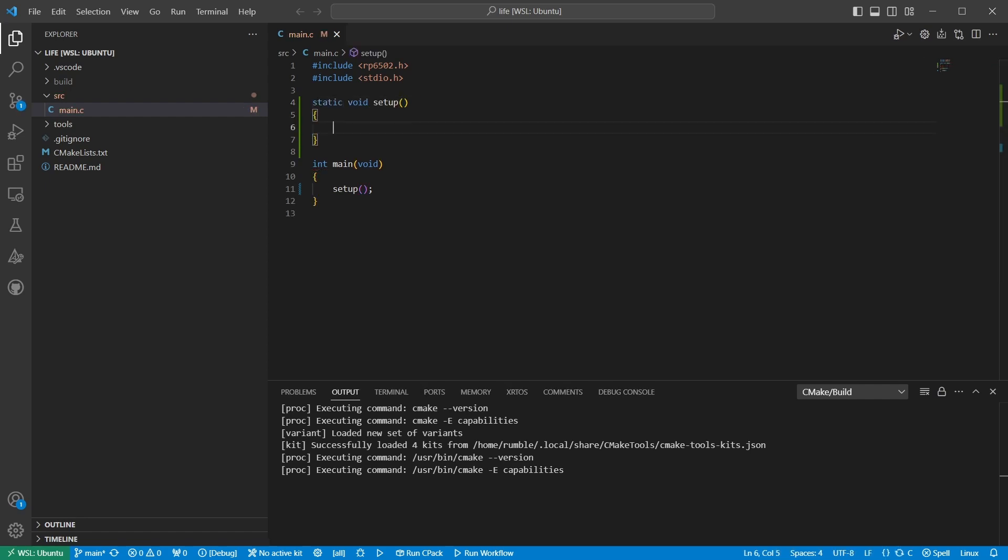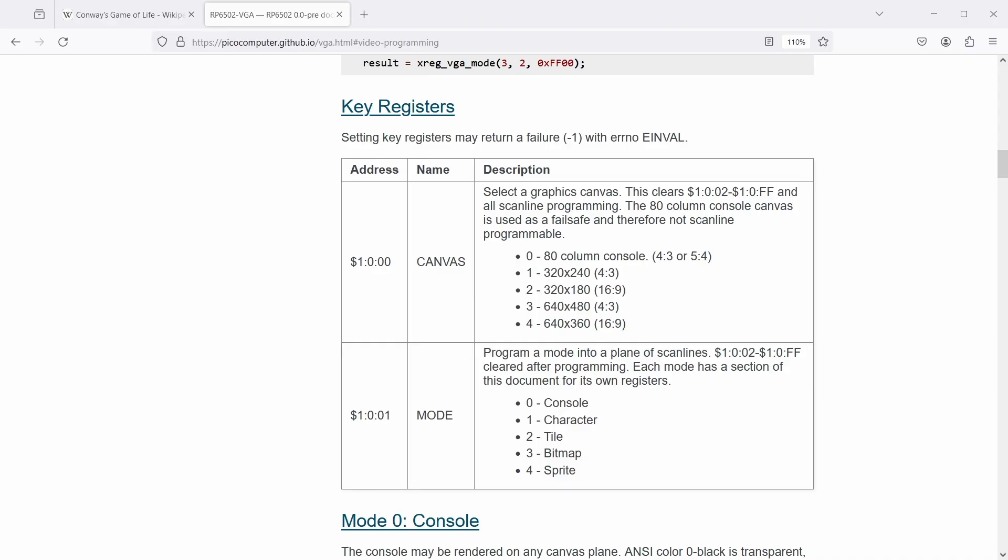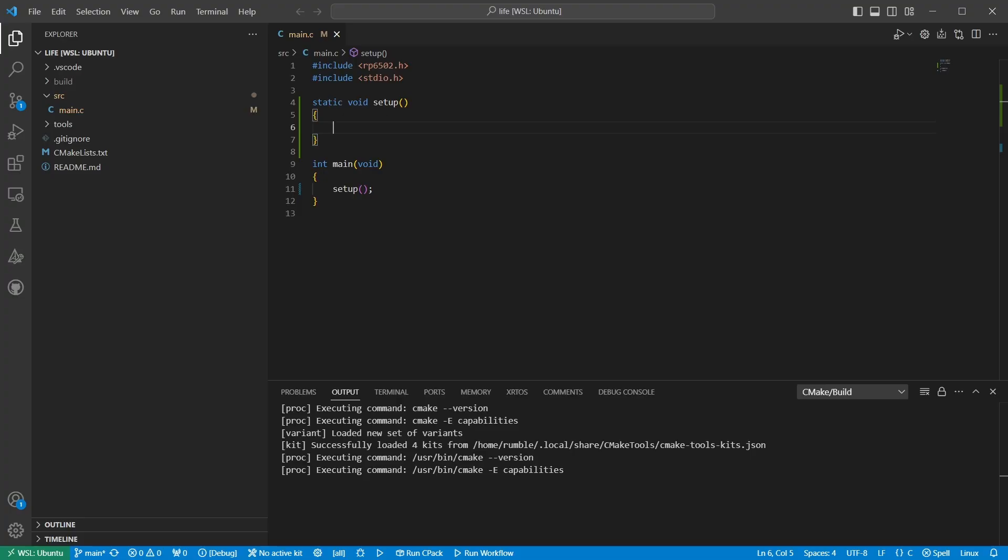The first step in activating graphics is to pick a canvas resolution. The documentation gives us a few choices. 320 by 180 will look good on YouTube, so let's go with that. It says here we need to set address 100 to a value of 2. So going back to the code, we call xregn with the address 100 and tell it to set one register to a value of 2.